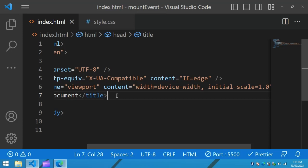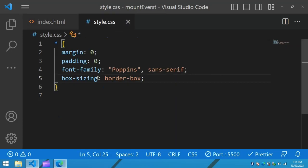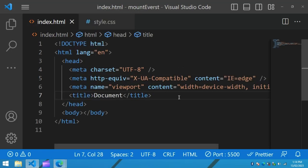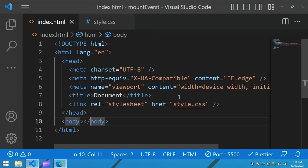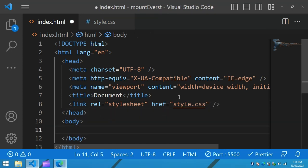This is the HTML file where I have added the basic HTML structure, and this is the CSS file where I have added margin, padding, font family, and box sizing, applicable for all HTML elements. In the HTML file I have added a link tag that will connect the HTML file and CSS file. Next we will add the code in the body tag.